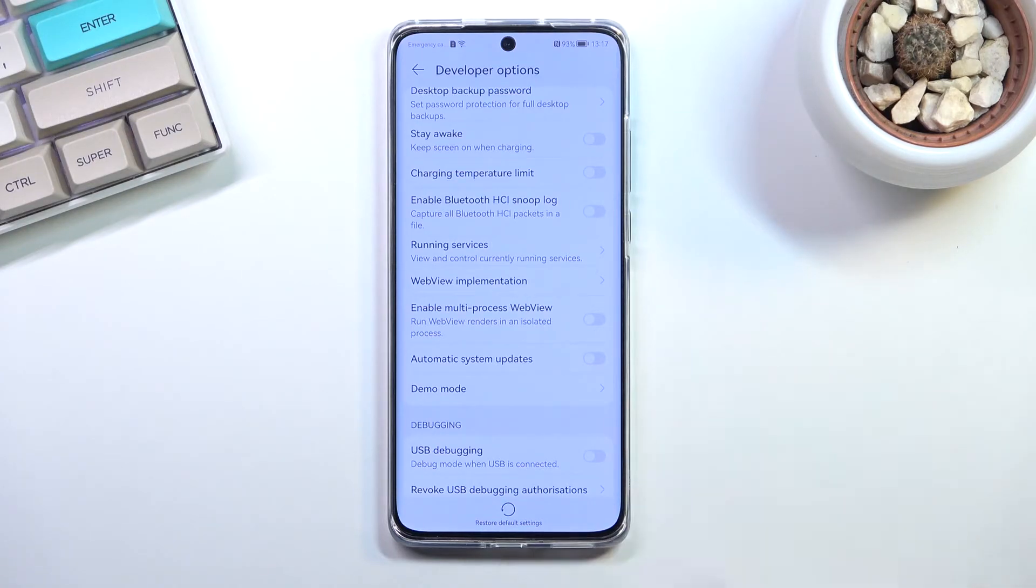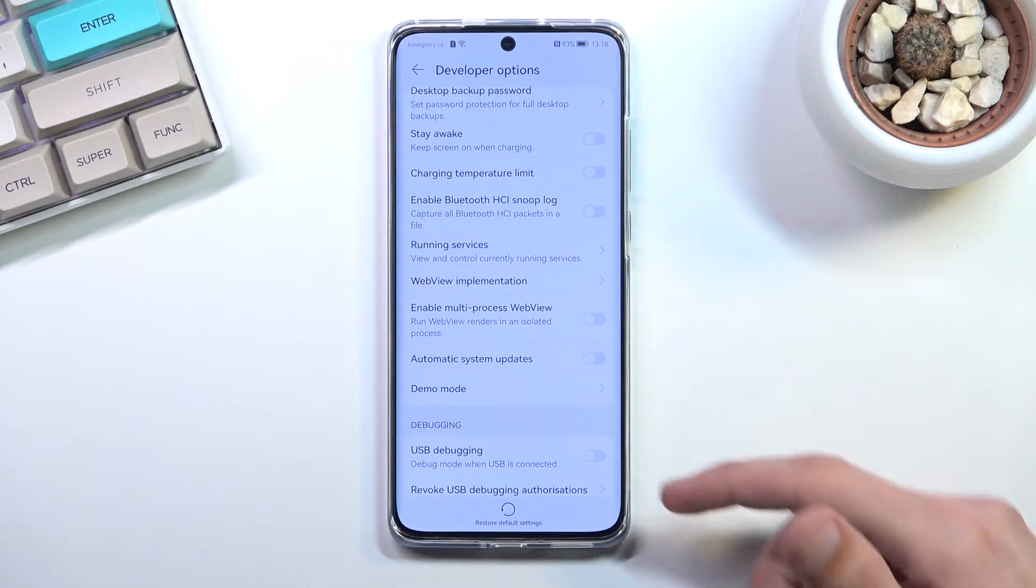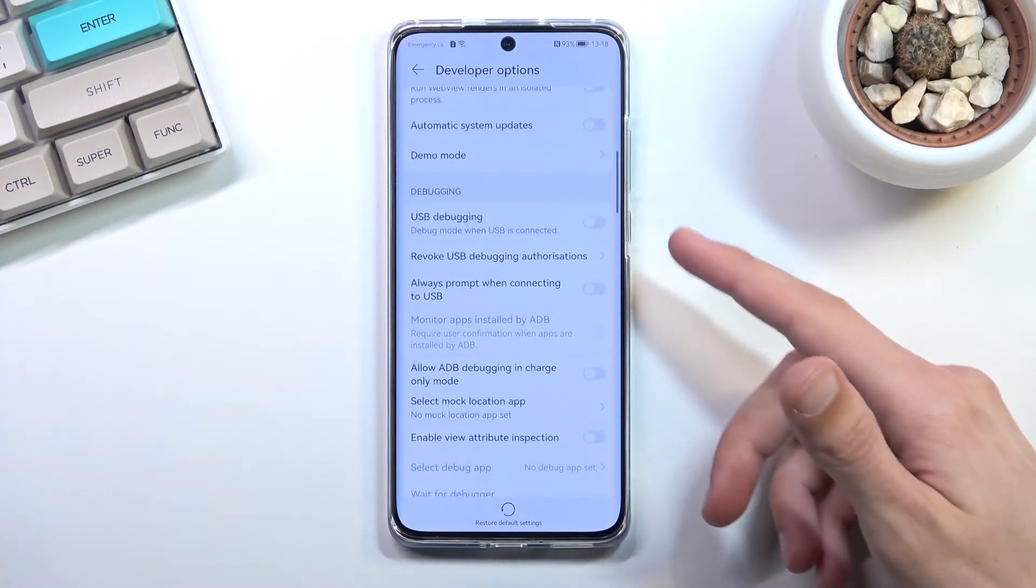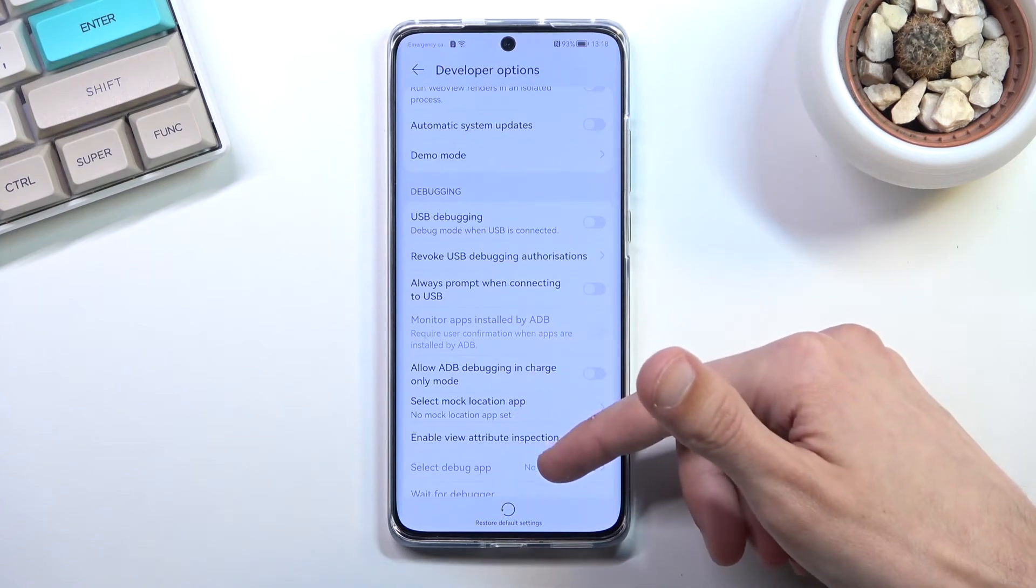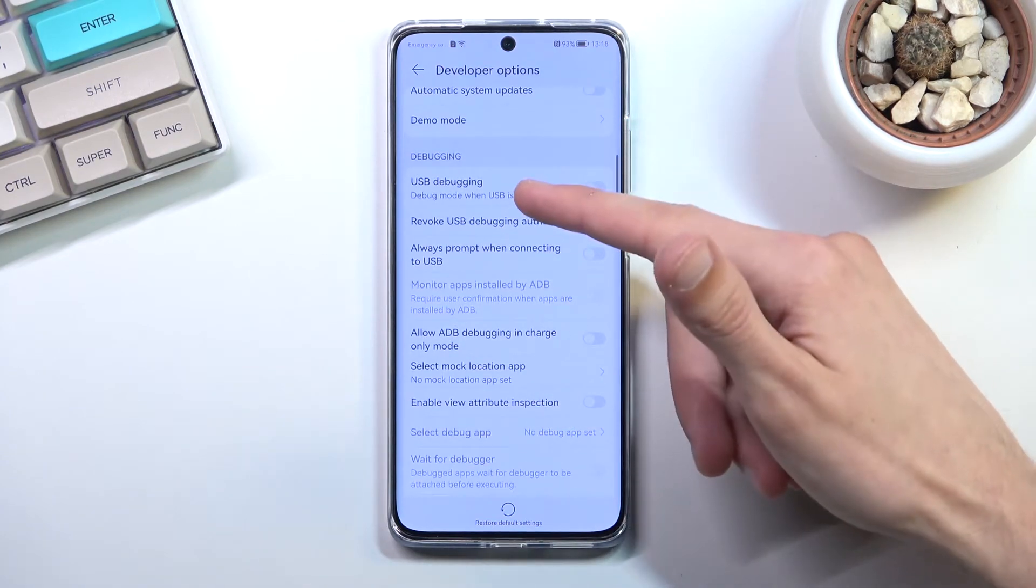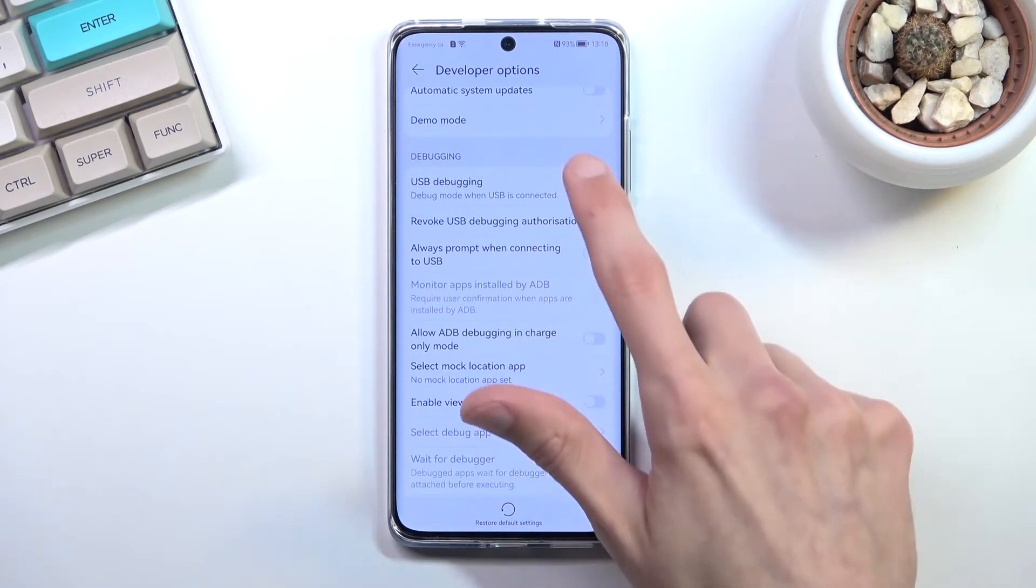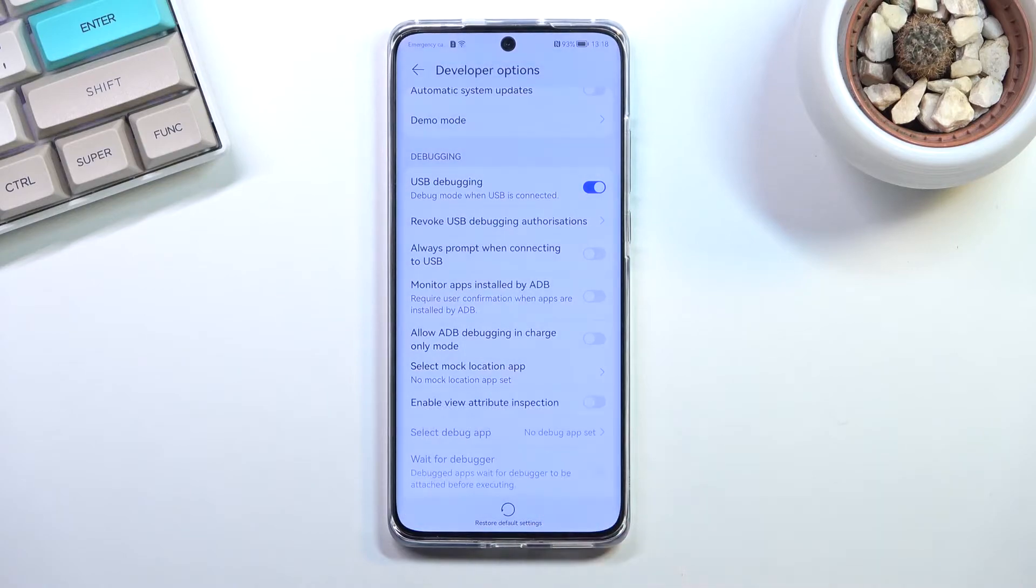There is this option for mock location apps where you just install some kind of mock location app from the App Gallery, and then I believe you set it up in here. Let me just quickly find it.